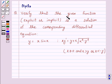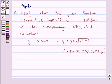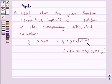We know that the given function is the solution of the corresponding differential equation if it satisfies the differential equation. That is, when the function is substituted for the unknown y in the given differential equation, the left hand side becomes equal to the right hand side.